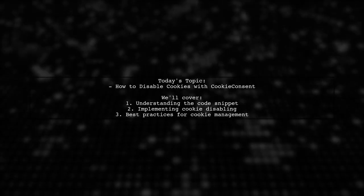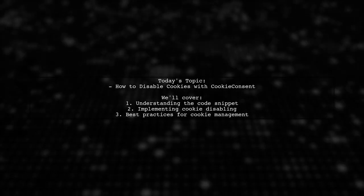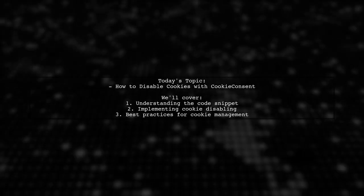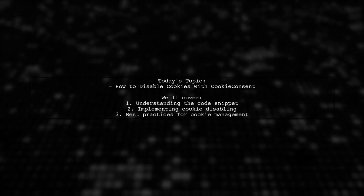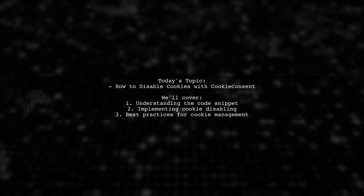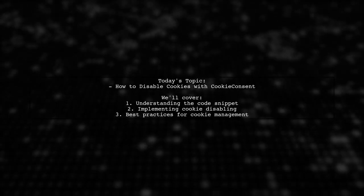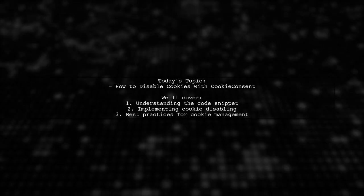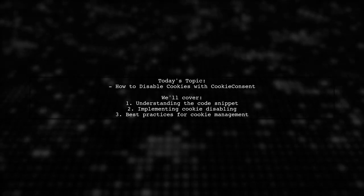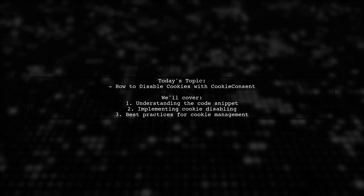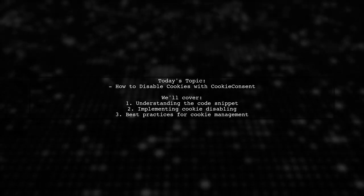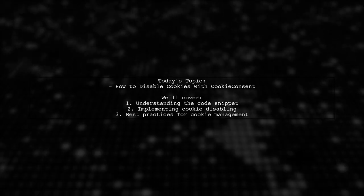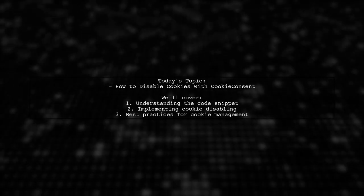Welcome to our tech tutorial. Today, we're tackling a question that many web developers encounter: How to disable cookies using Cookie Consent by Insights. Our viewer is looking for clarity on how to implement cookie disabling in their code.